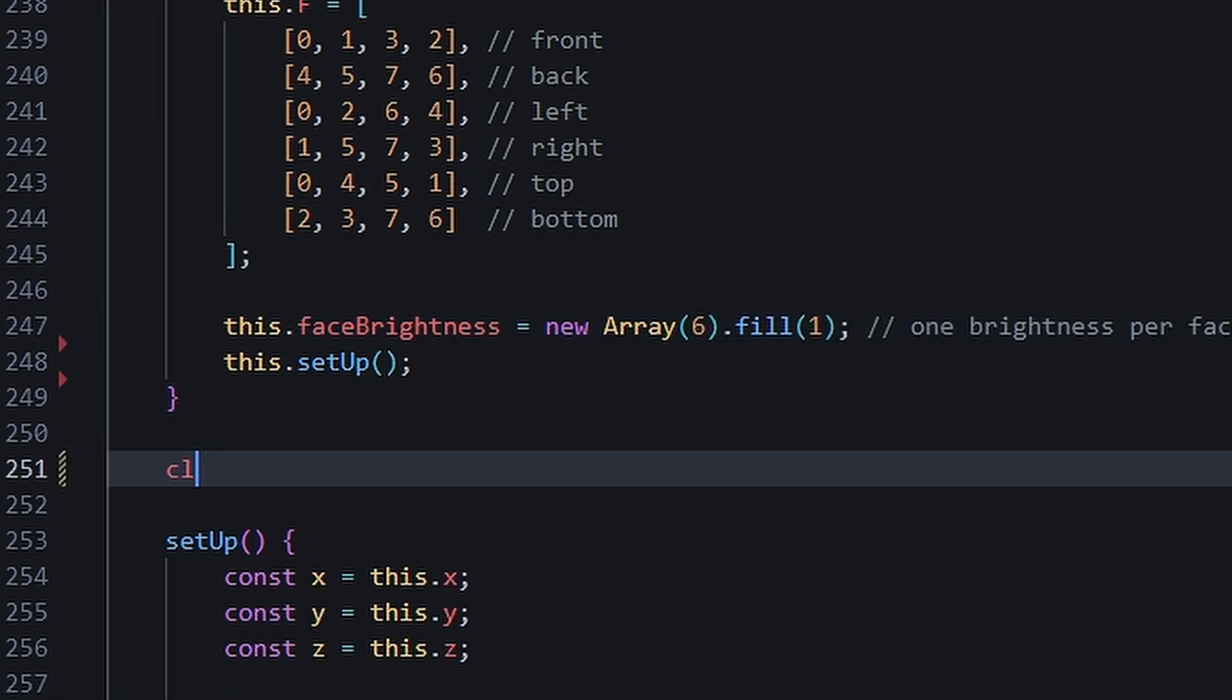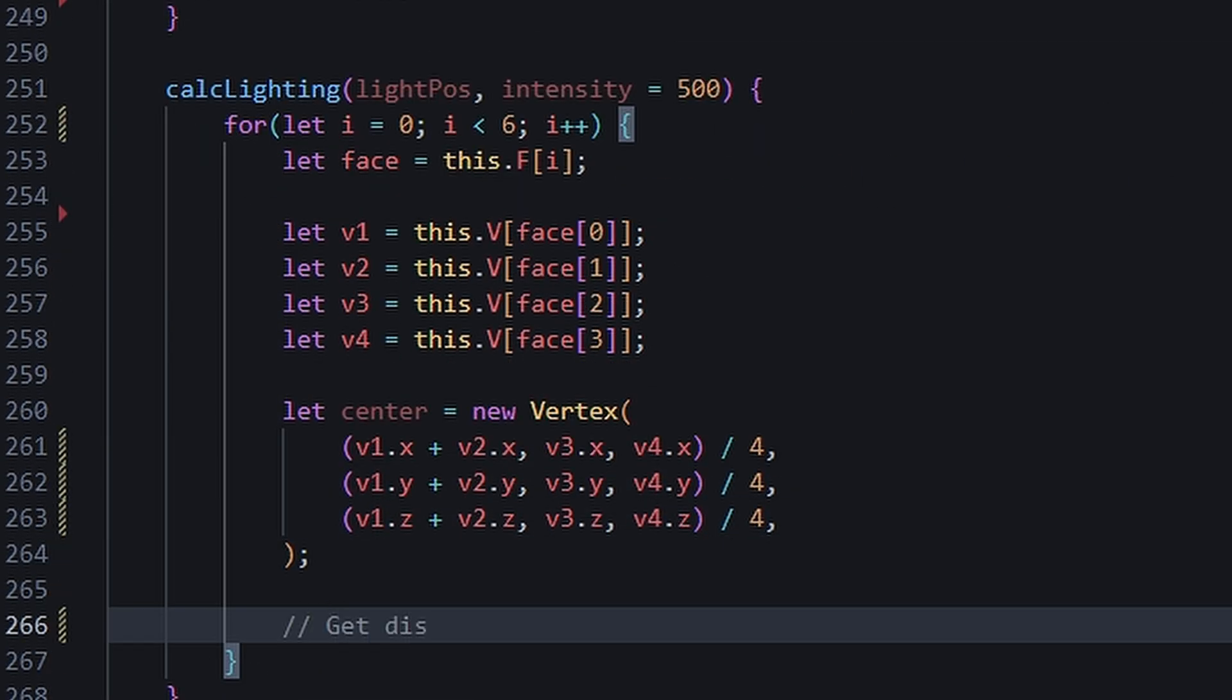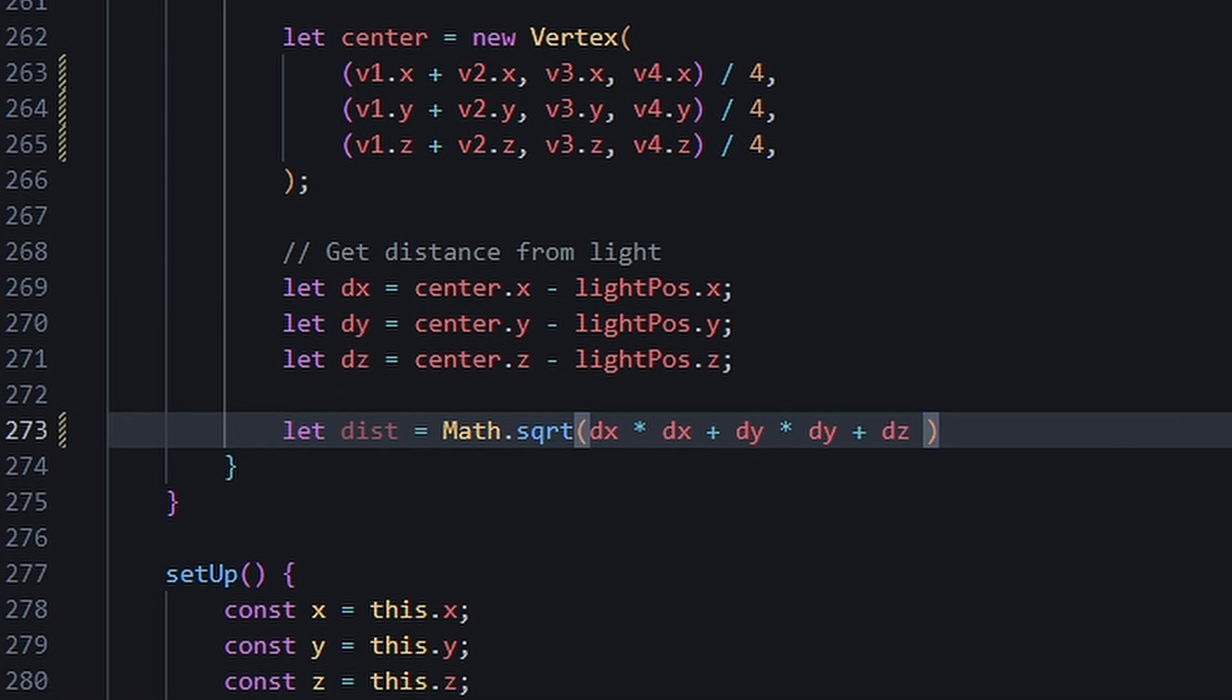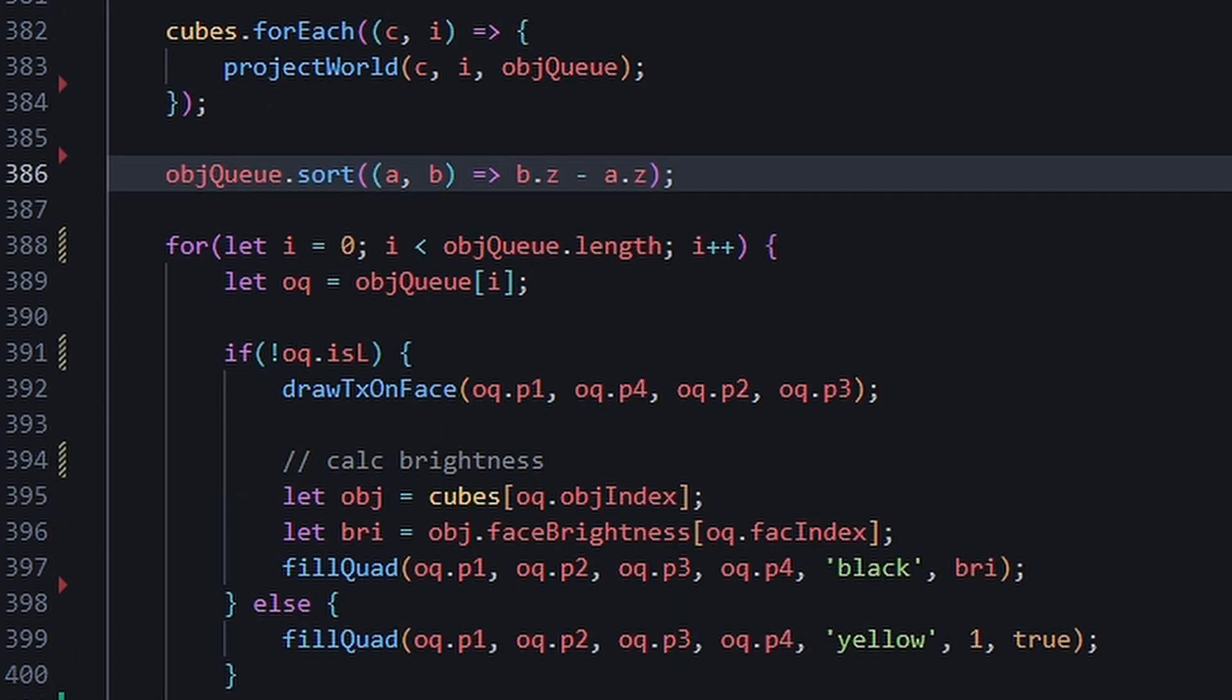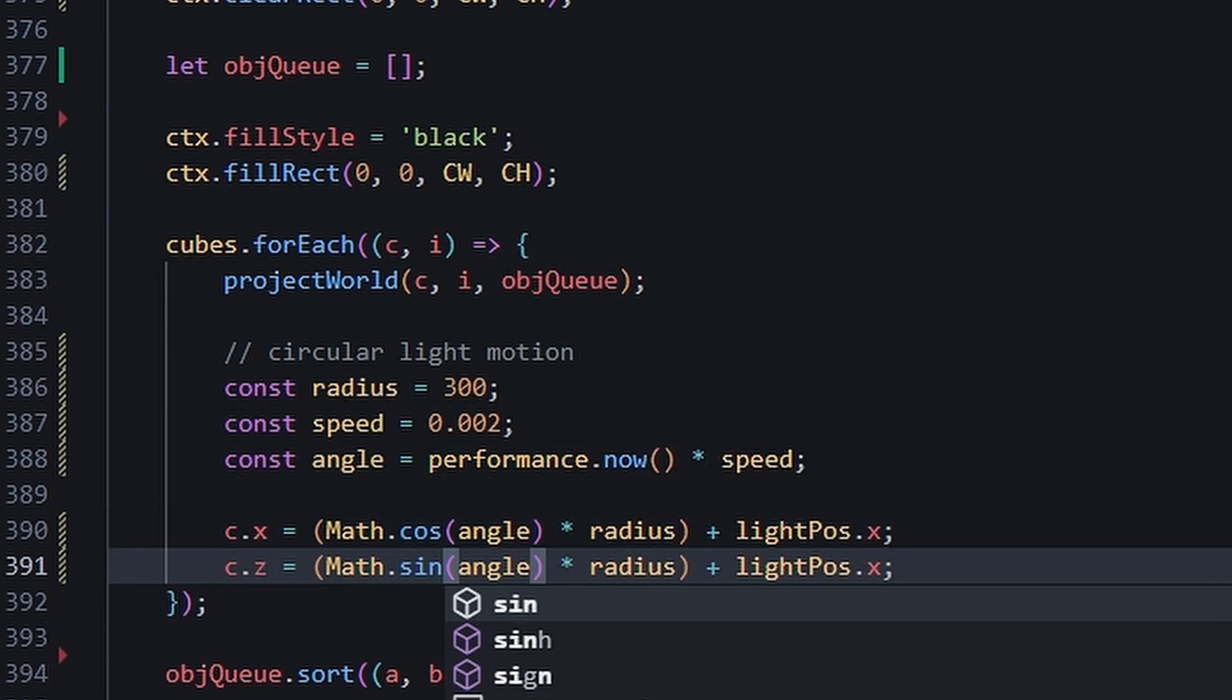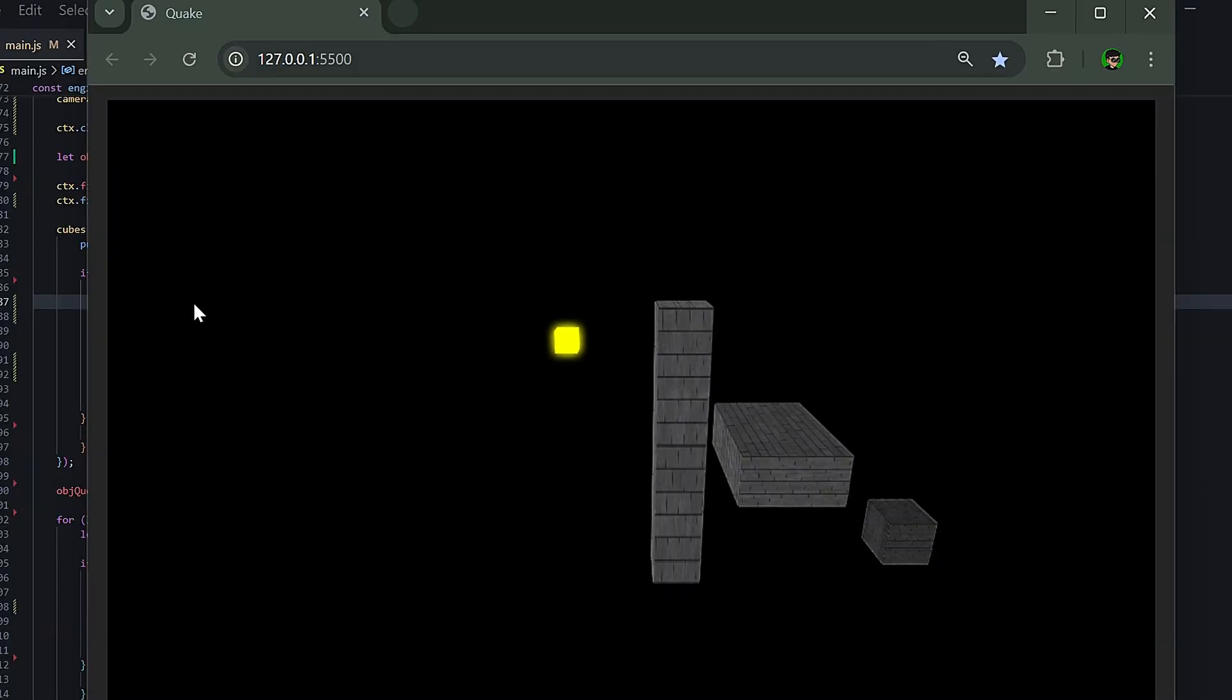Now that this setup is complete, we just need a way to tell how bright each face should be based on its distance from the light source. Since the distance is in world space, we don't need to worry about projection. We just need to find the center of each face, calculate its distance from the light source, and store it as an array in the object. We can then use the brightness value to adjust the opacity of the black quadrilaterals. We add a little rotation movement to the light source, and just like that, we have lighting.